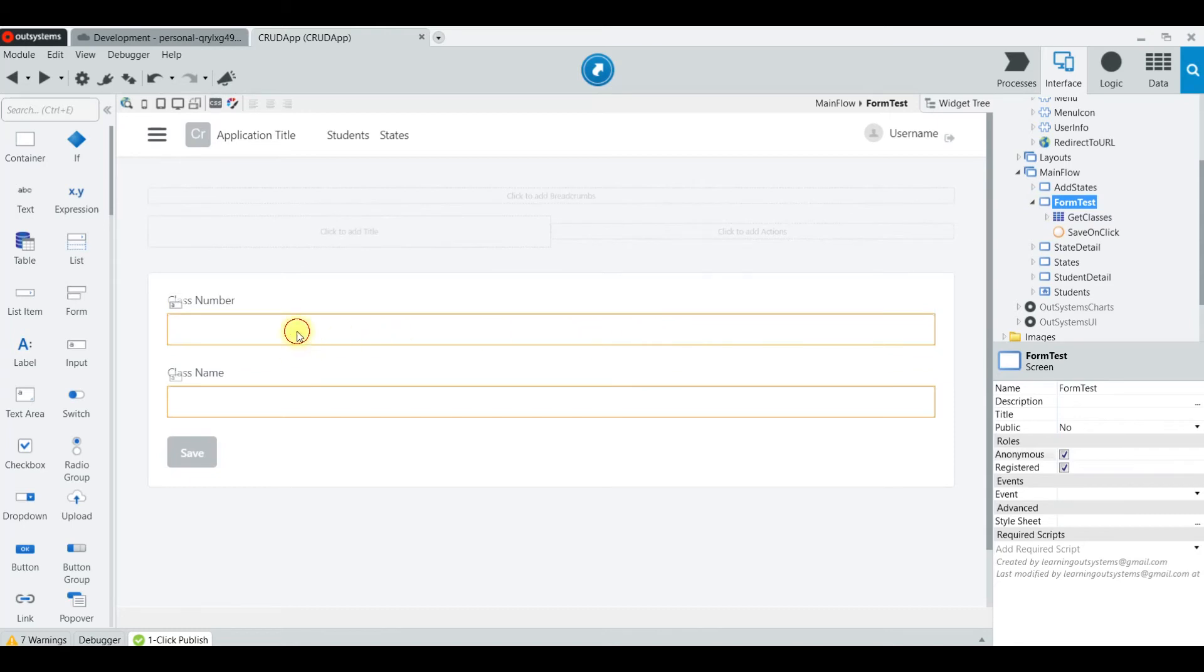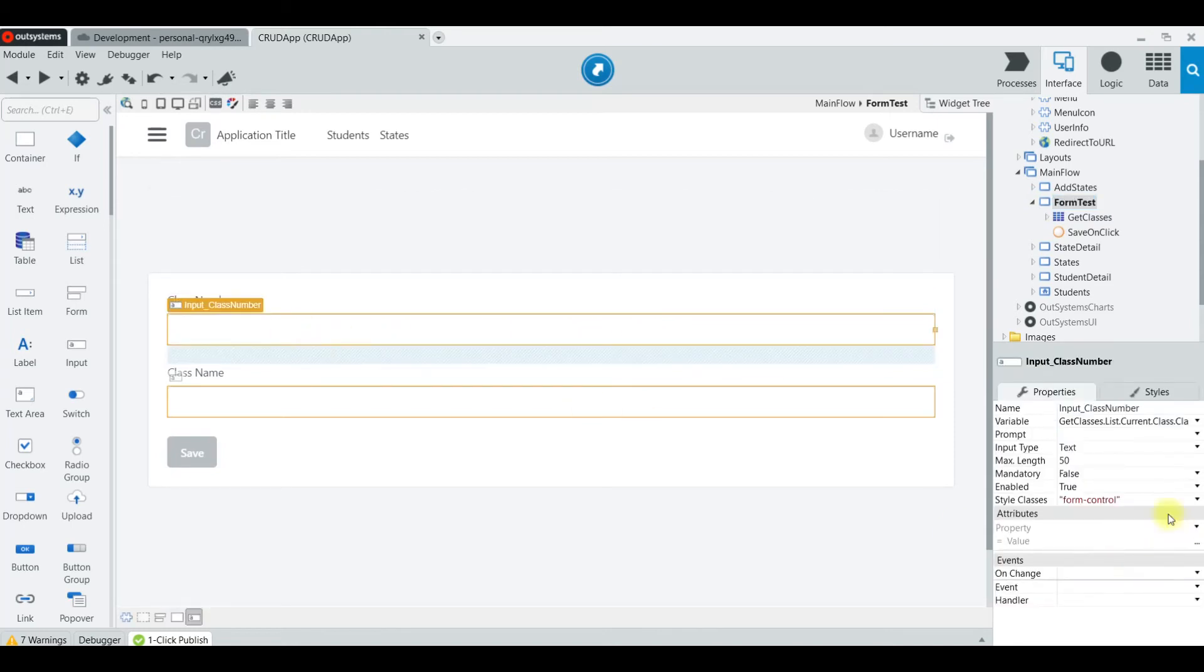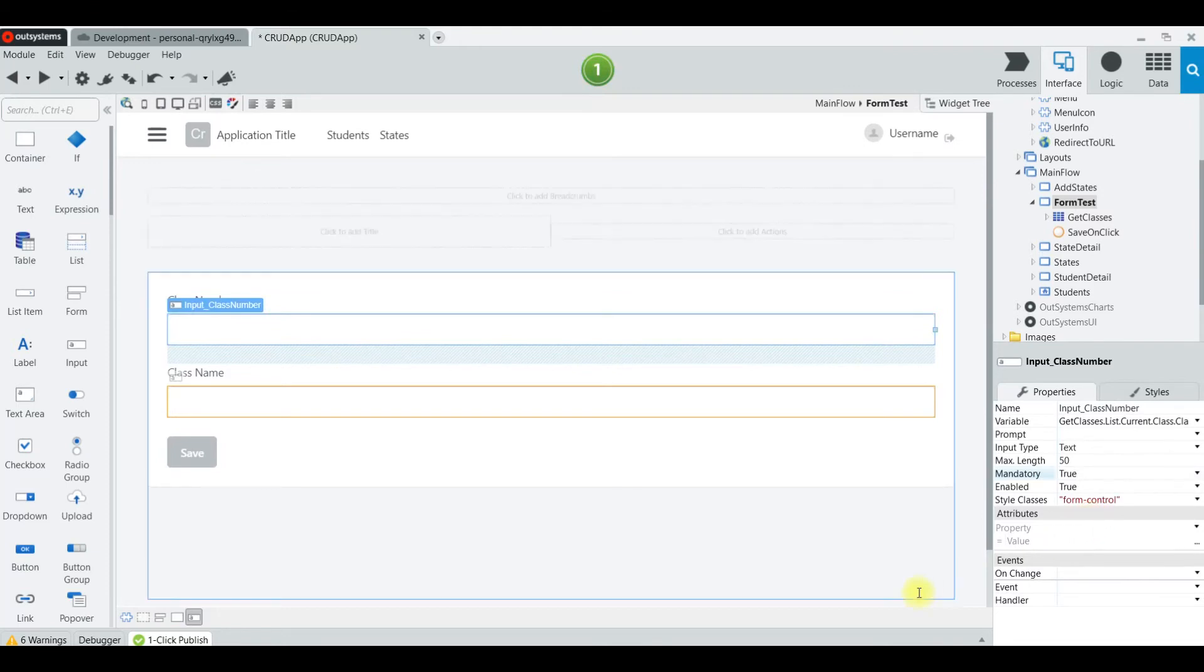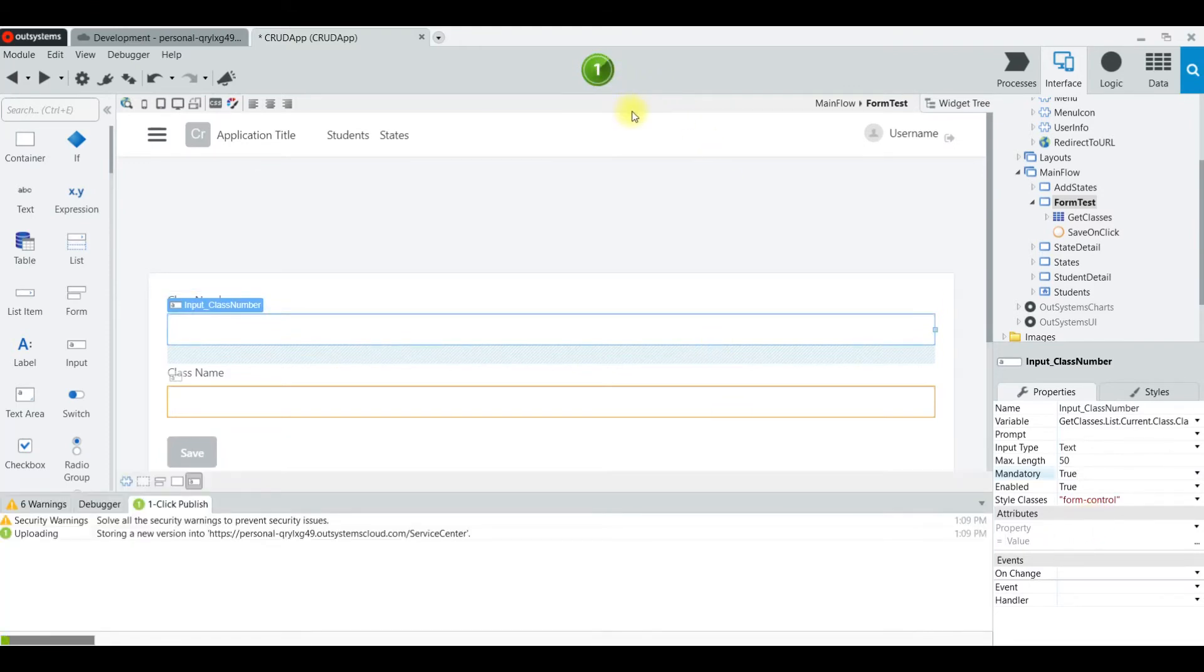So what happens if we make this field here mandatory true? The first field is going to be mandatory true. We compile that.